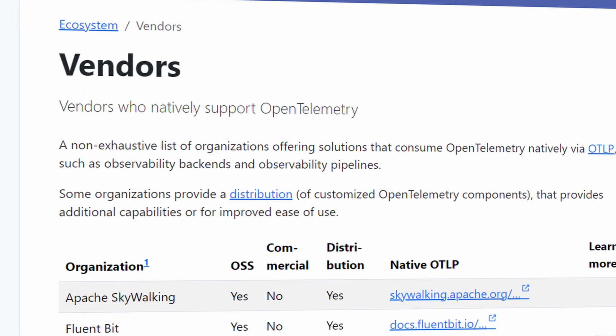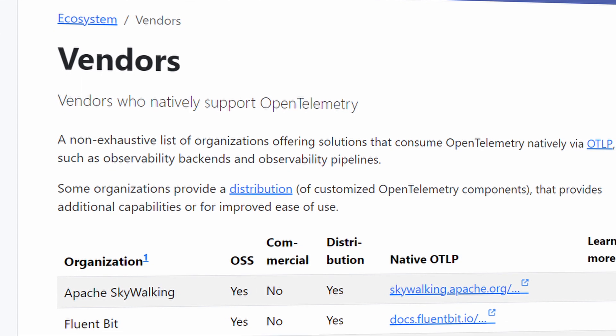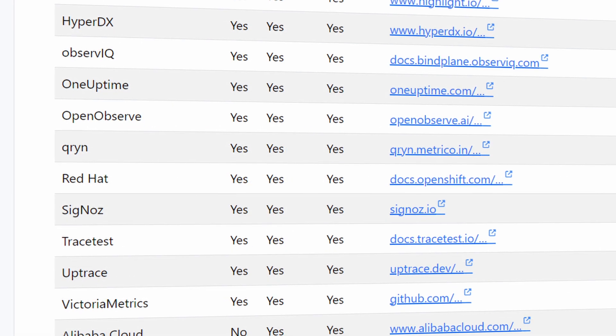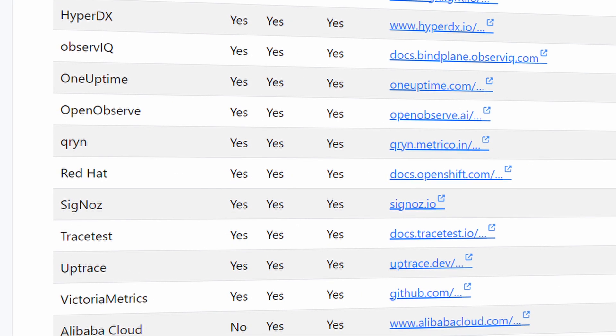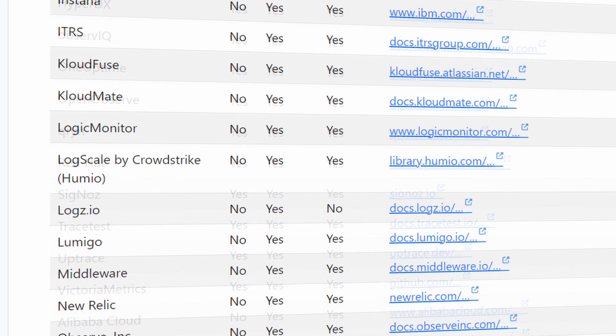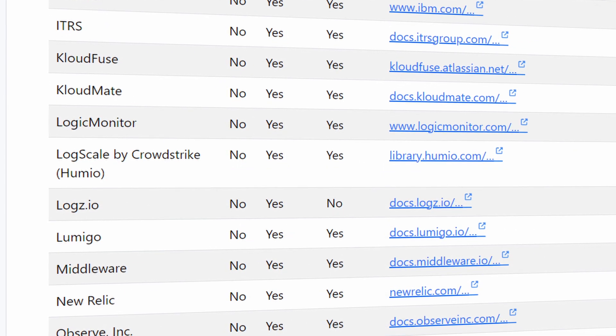Since OpenTelemetry is an open source framework, you're not locked into any specific cloud vendors or tools. If you're thinking of adding observability into your application or infrastructure, then OpenTelemetry is what you should be doing if you want to future-proof yourself.